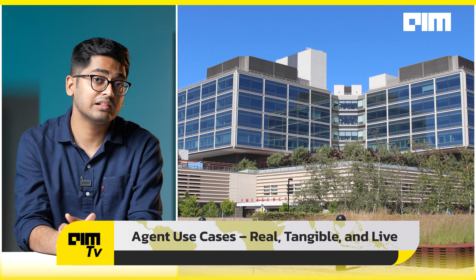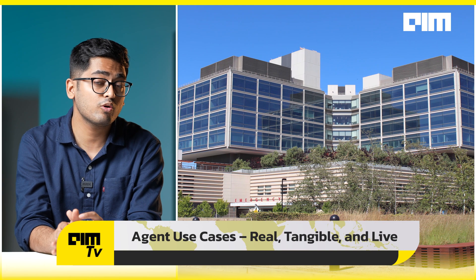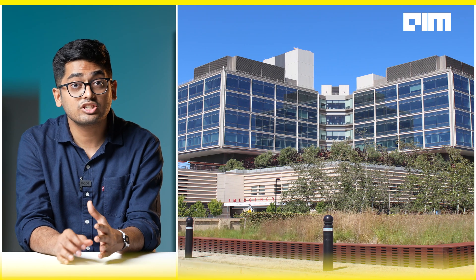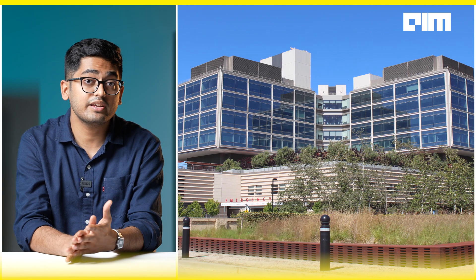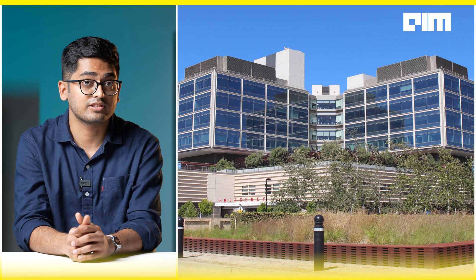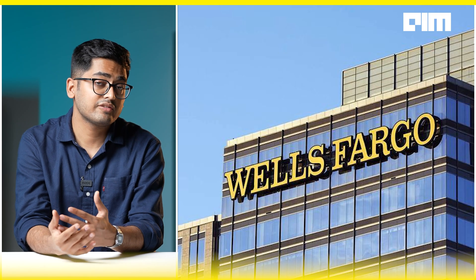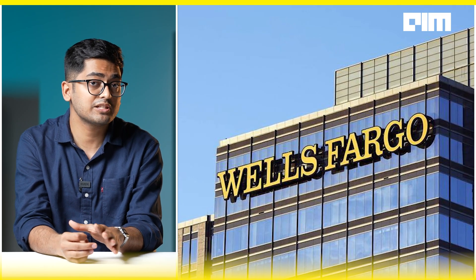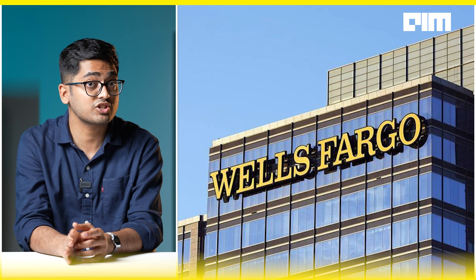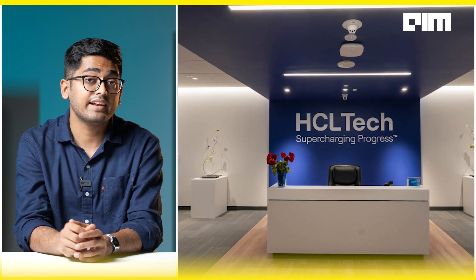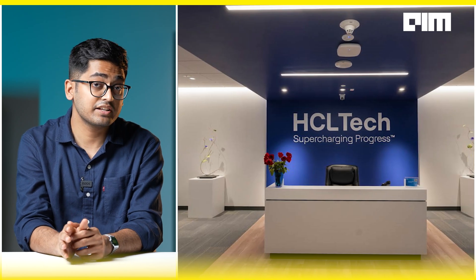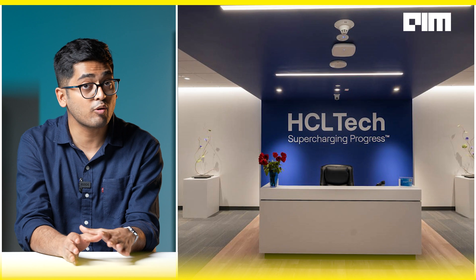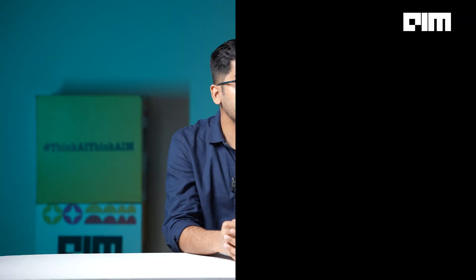If this sounds futuristic, here's what's already happening. At Stanford Health, agents now automate tumor board preparation, pulling records, writing summaries, and finding clinical trials. T-Mobile and Wells Fargo are building domain-specific agents to cut down search time by 80%. HCL Tech is deploying agents to automate support across global teams. From healthcare to telecom, these aren't just pilot projects, these are early signs of the agent-led enterprise.